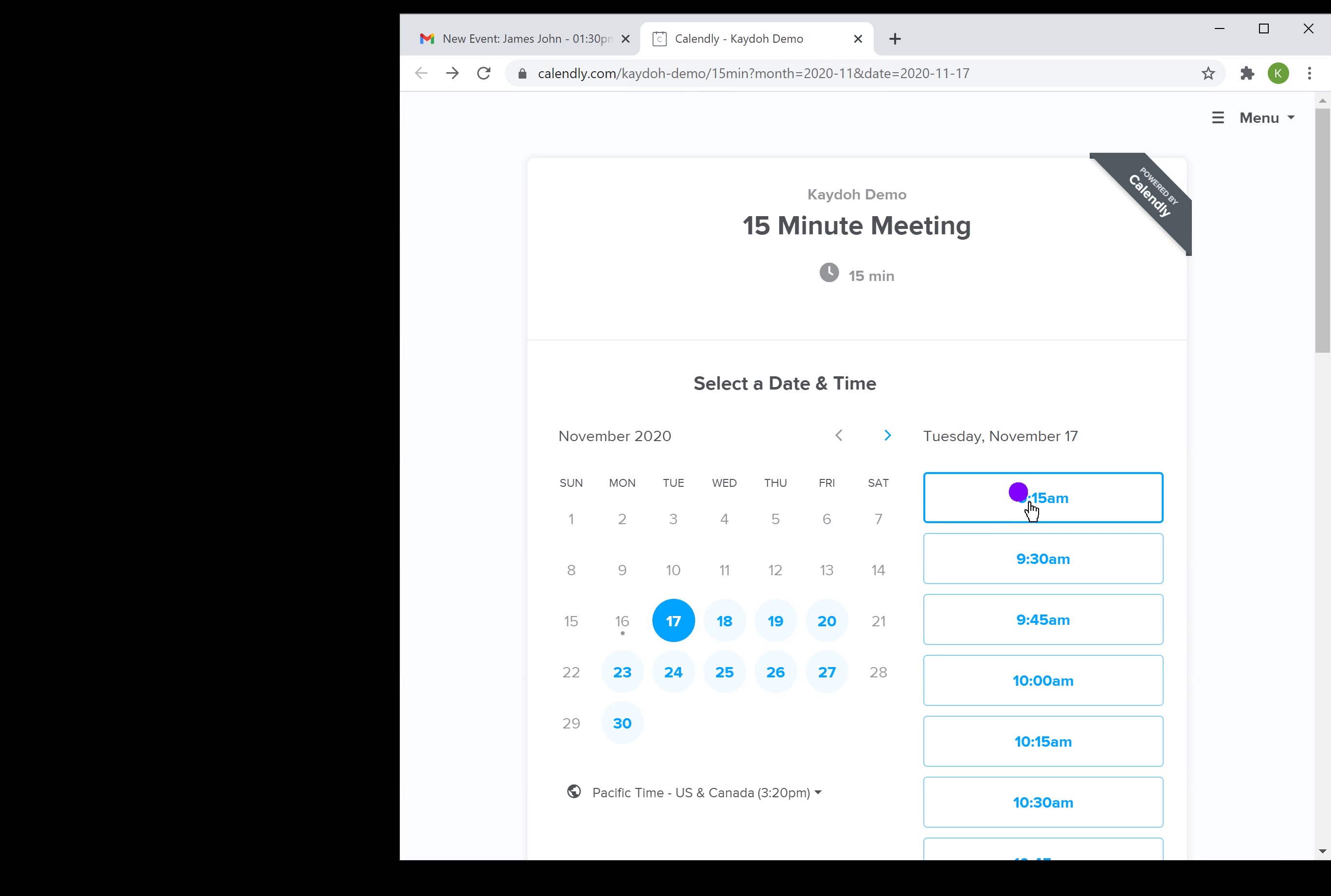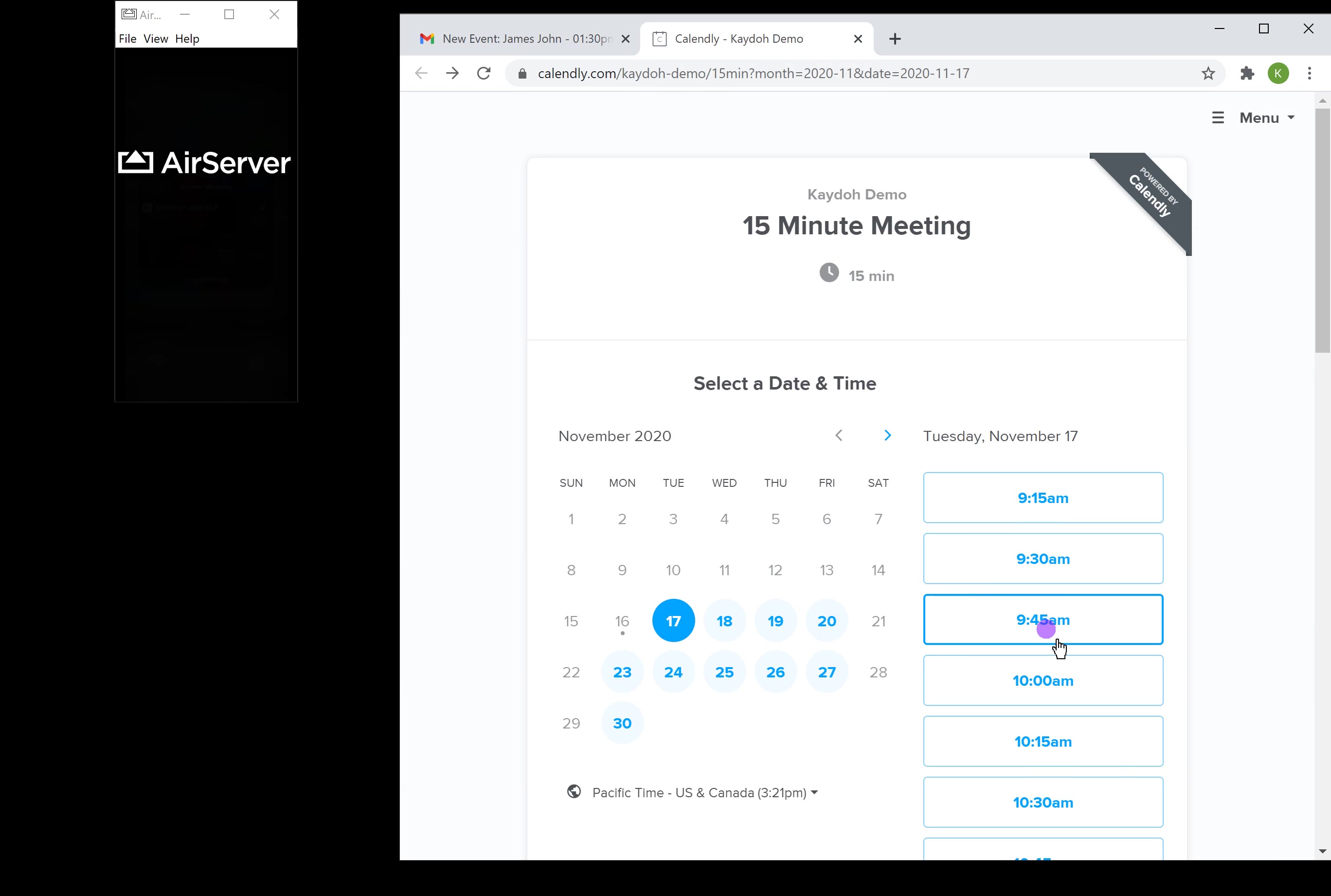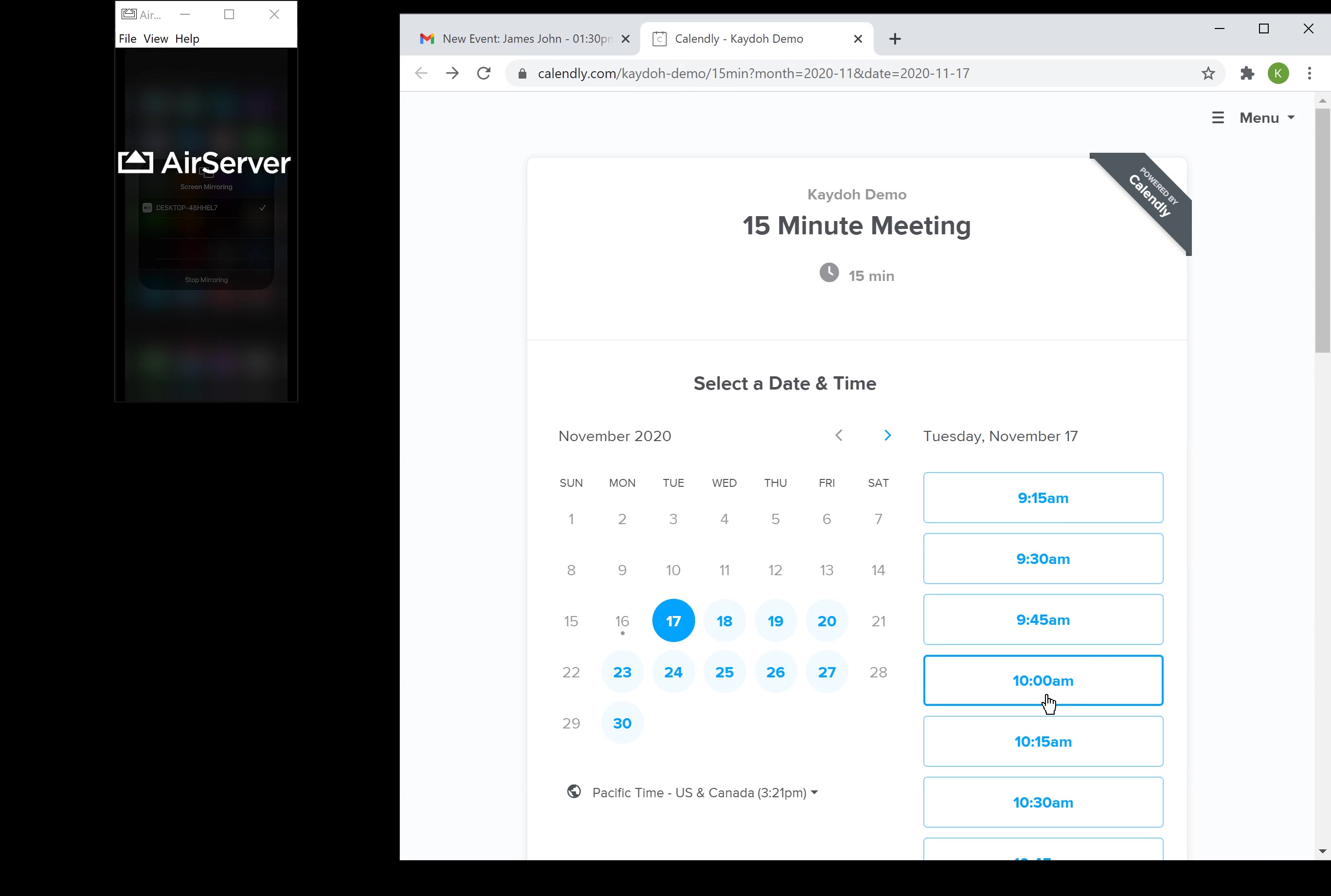I'm gonna close this right now and I'm gonna go over to my Calendly demo account and book a time. I'm also gonna pull up my phone as well while this happens. Let's book a time, let's say 10 a.m. tomorrow.